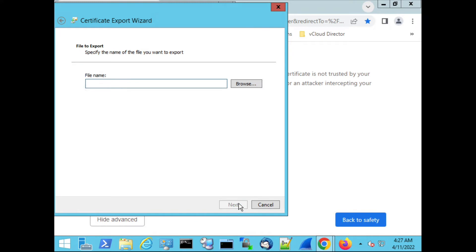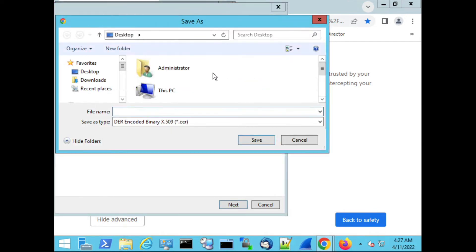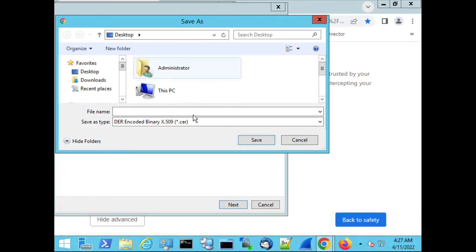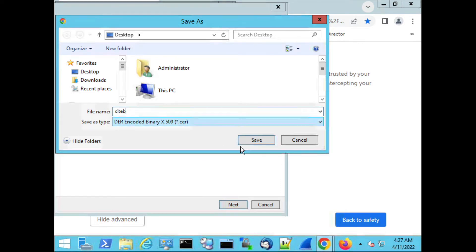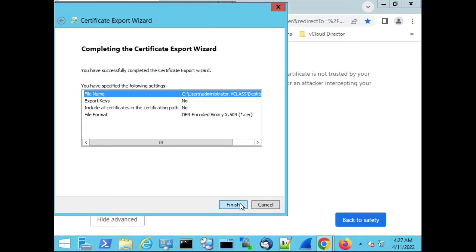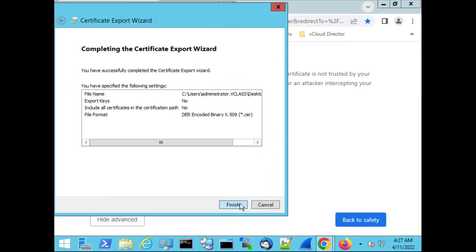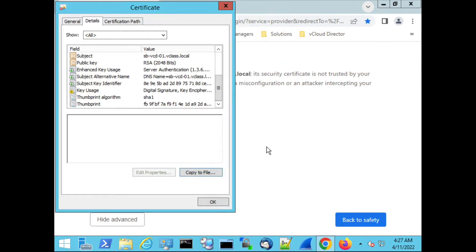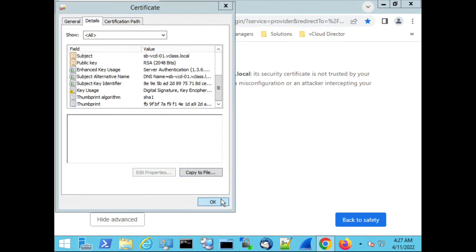Then I have to specify a name. In this case it's Site B and I'm going to browse for a location. Let's put it on the desktop. Save. I have to specify the file Site B. Save. Next. And then we can click finish and the export was successful.